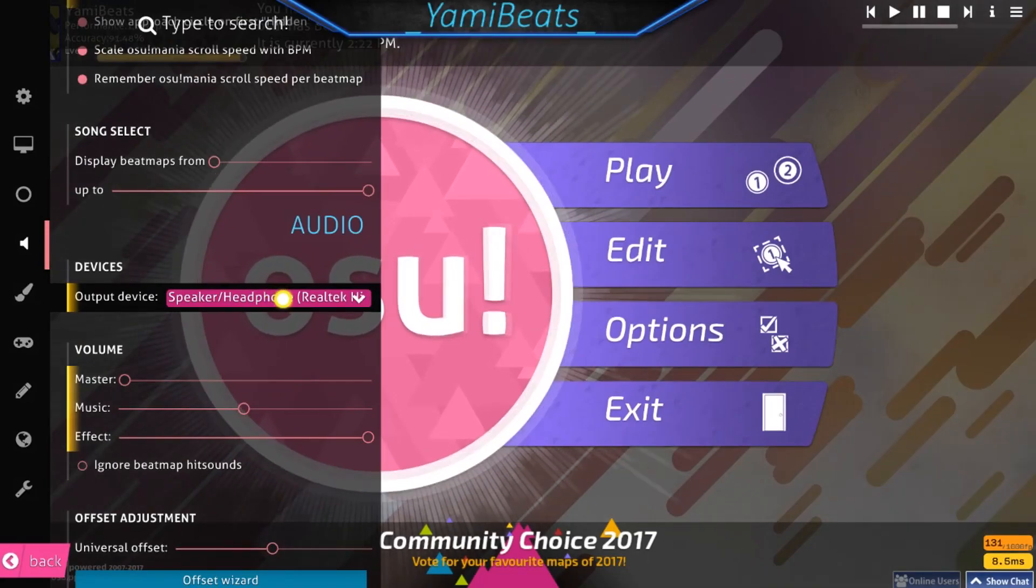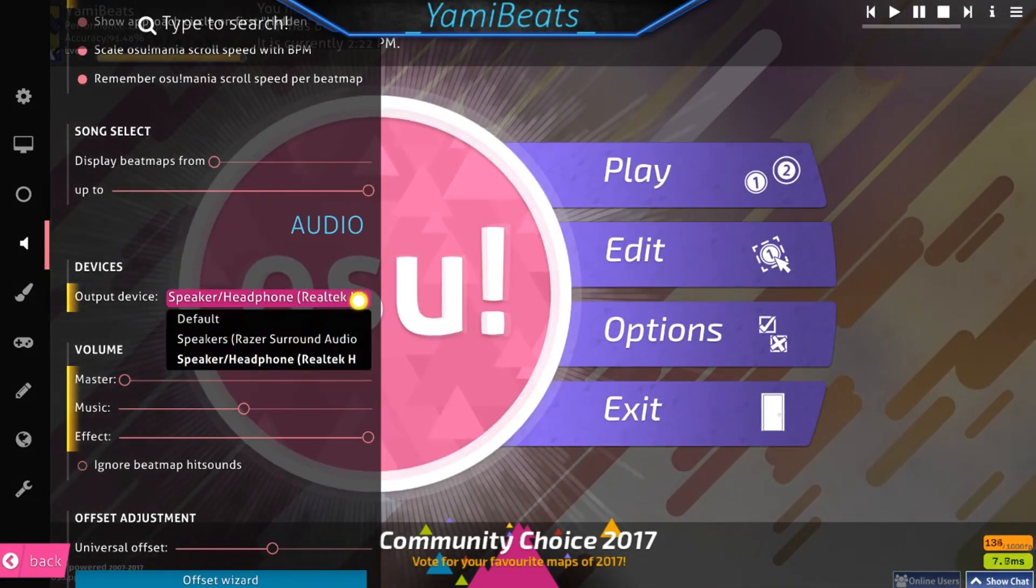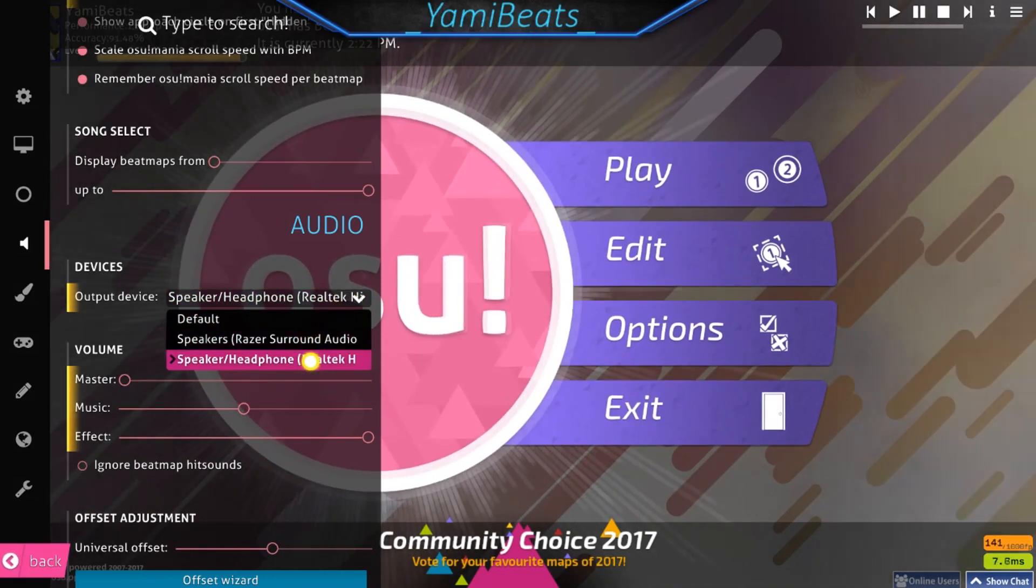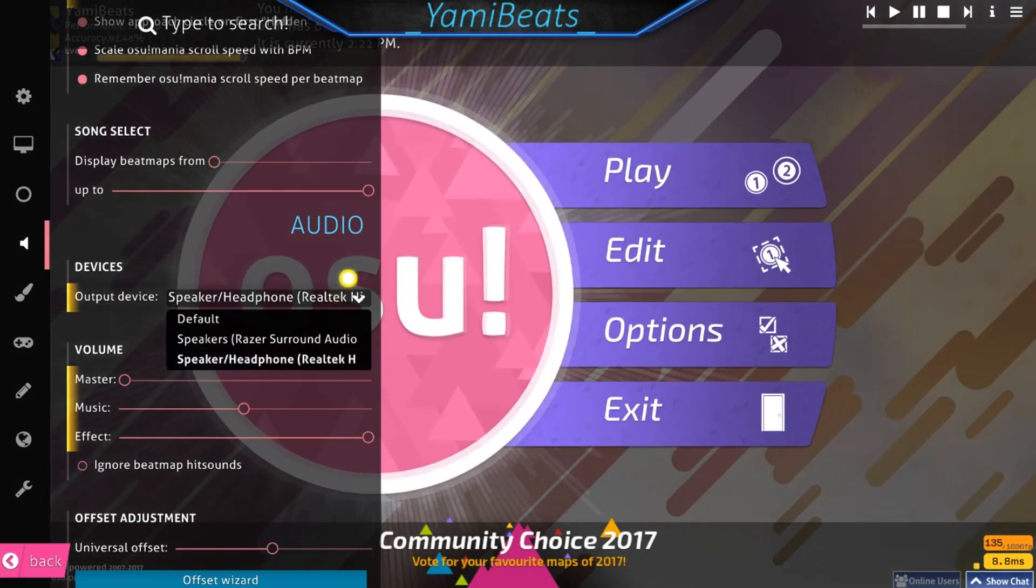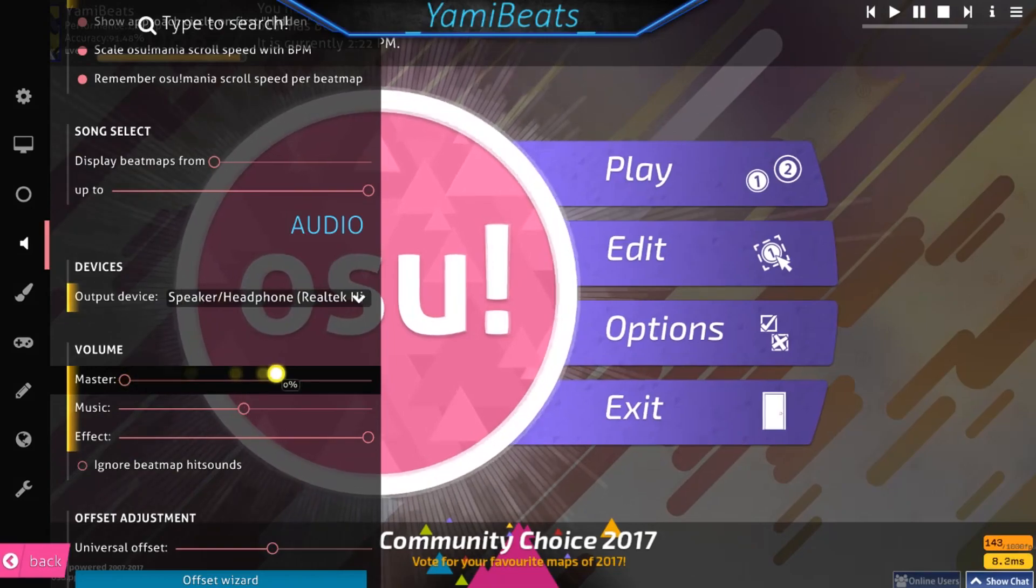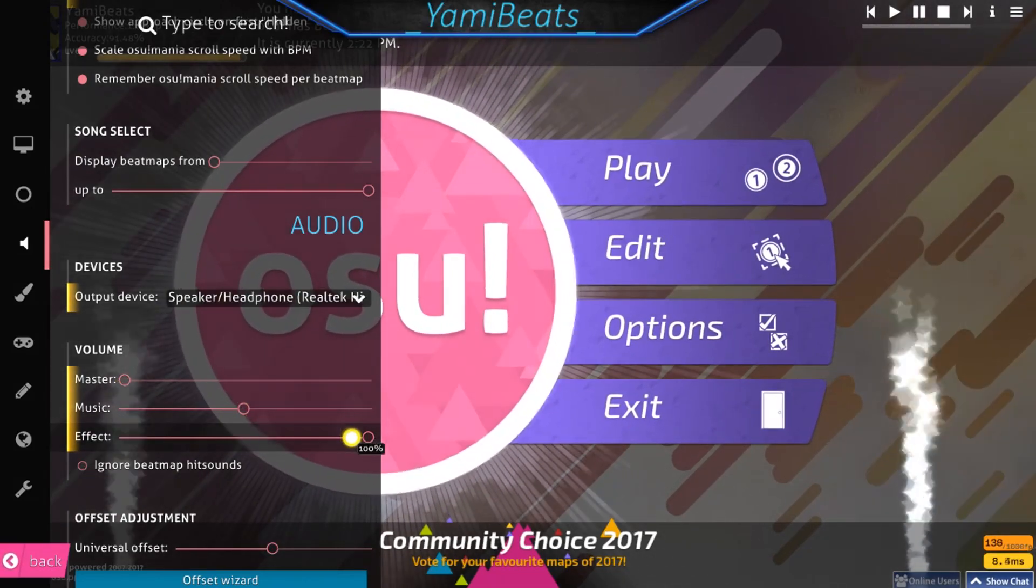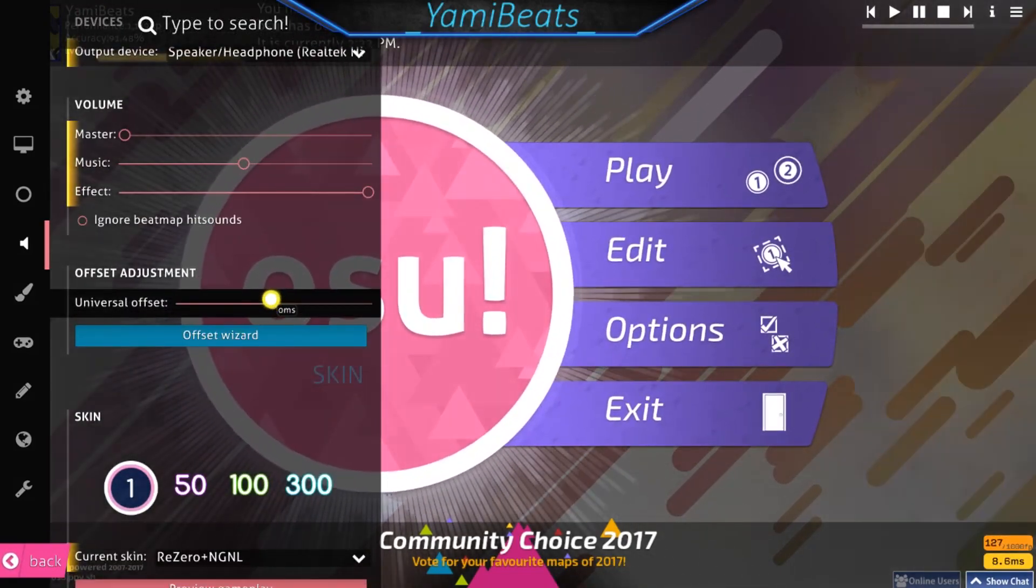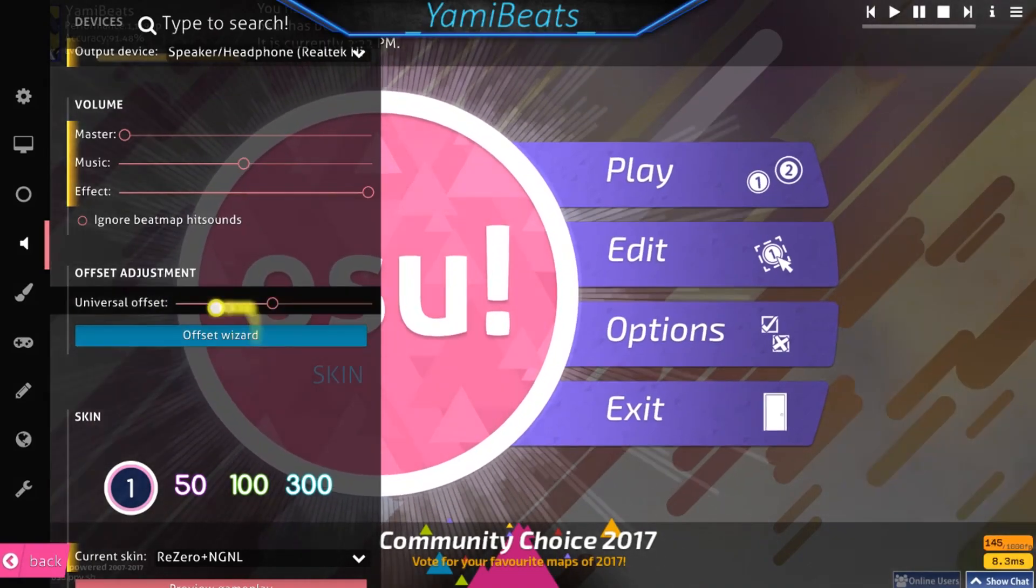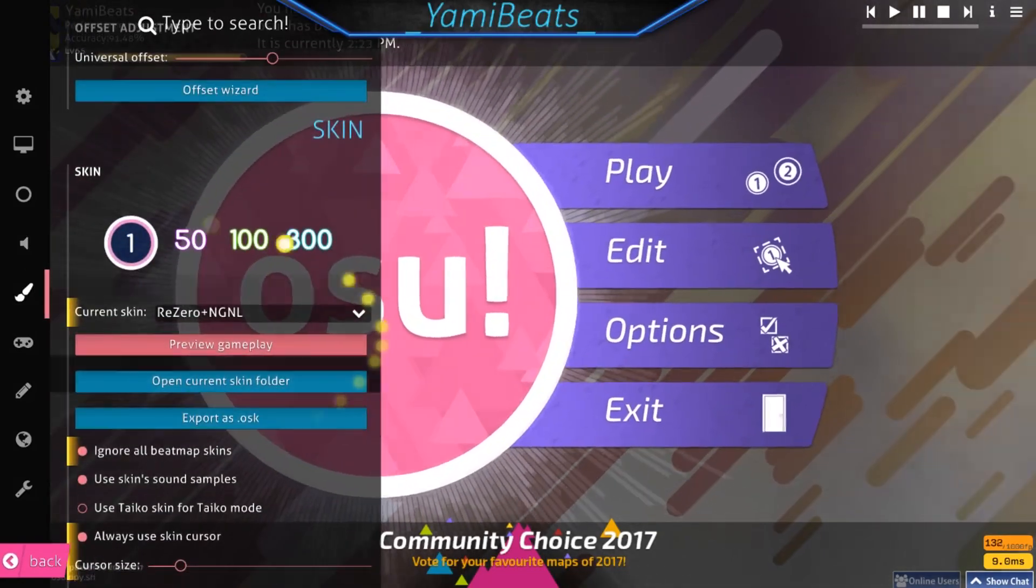Make sure you have this set up correctly. Make sure you have this set up to the correct output device that you have. I have Razor Surround Sound and Realtek. I find Razor Surround to be delayed, so I use the Realtek one. Master, I have this maybe right now, but one thing I recommend is having music at 15, effect at 100, so you can easily hear when you're clicking a lot better. Universal Offset will vary between everyone. I just choose not to mess with it because last time I messed up really bad.